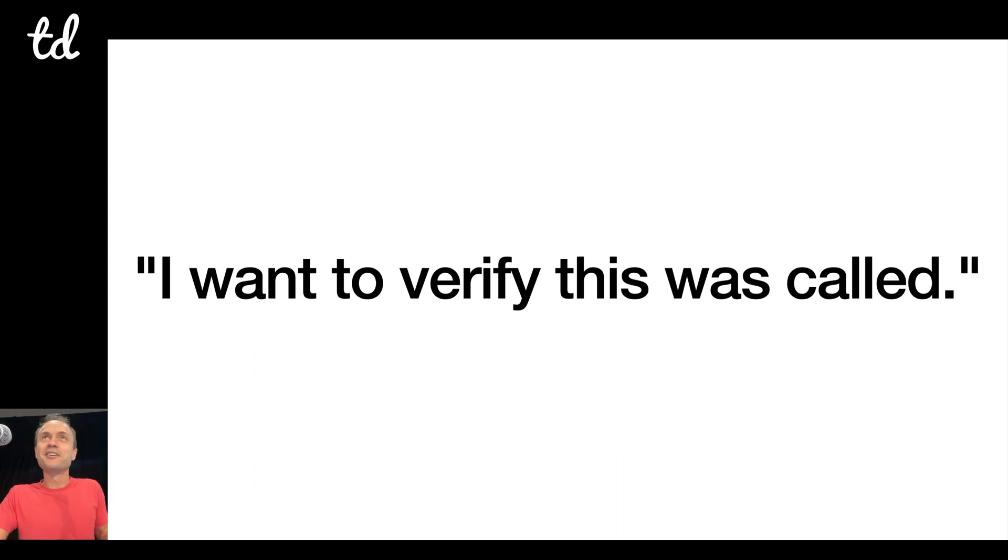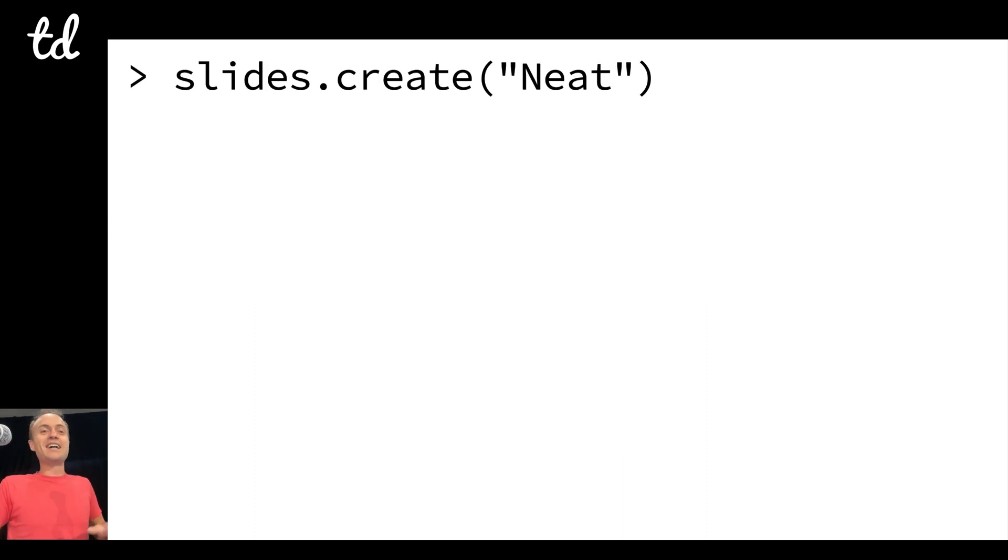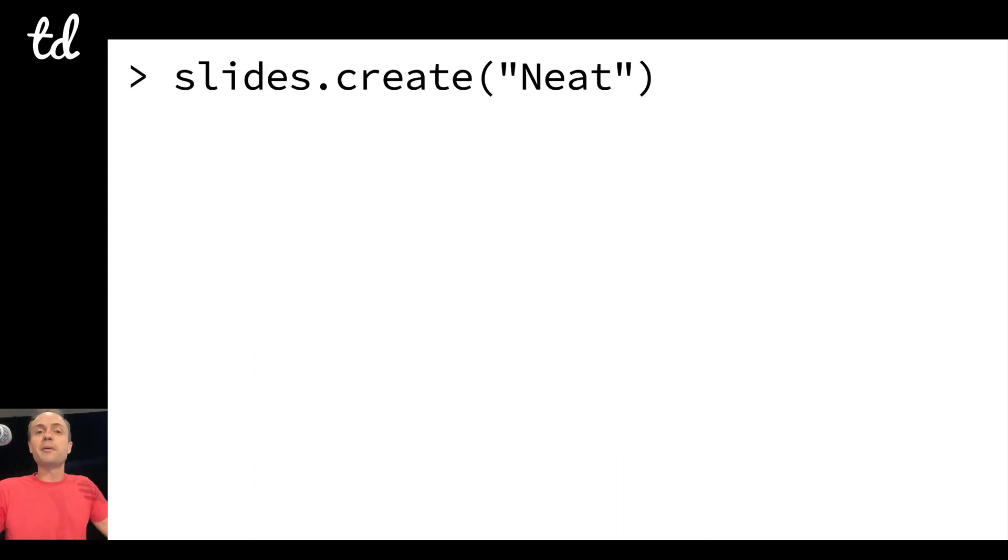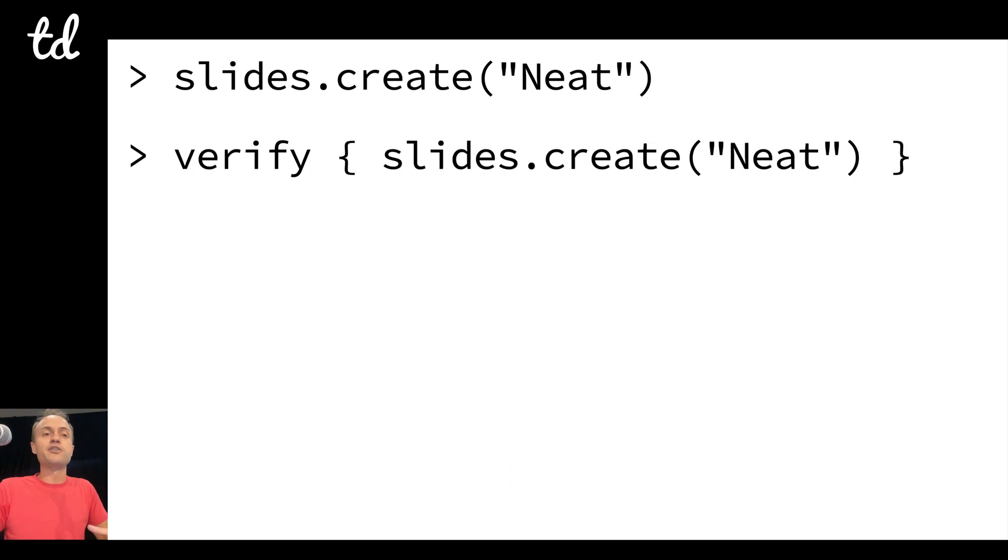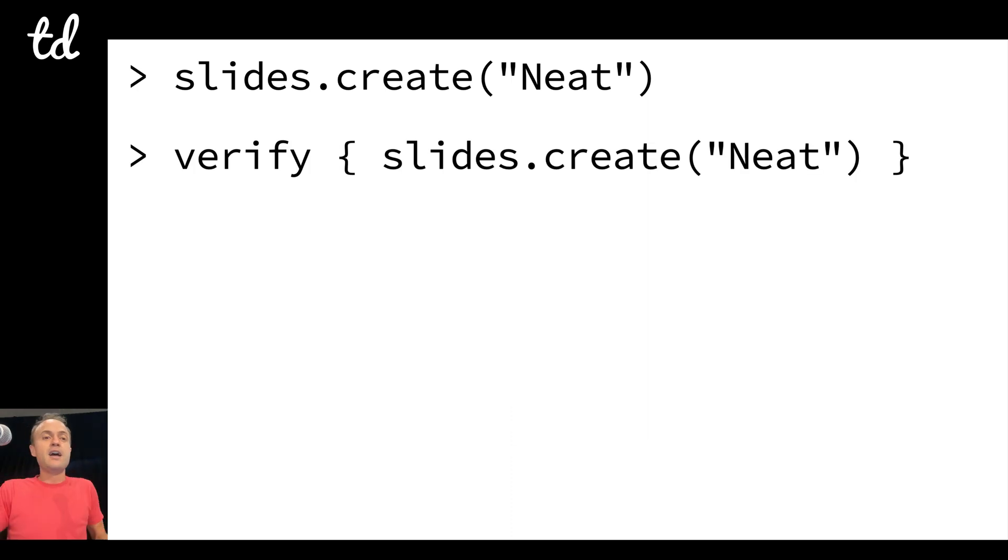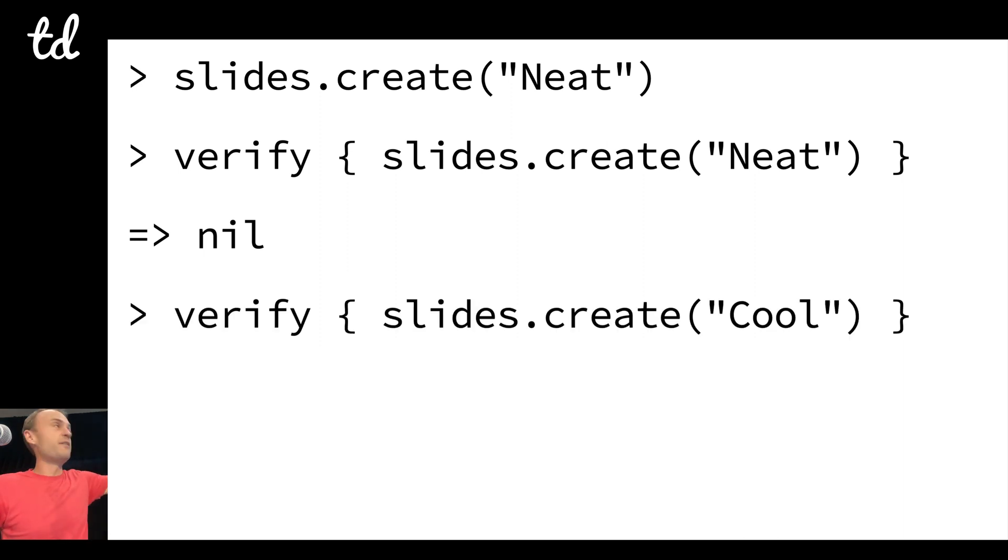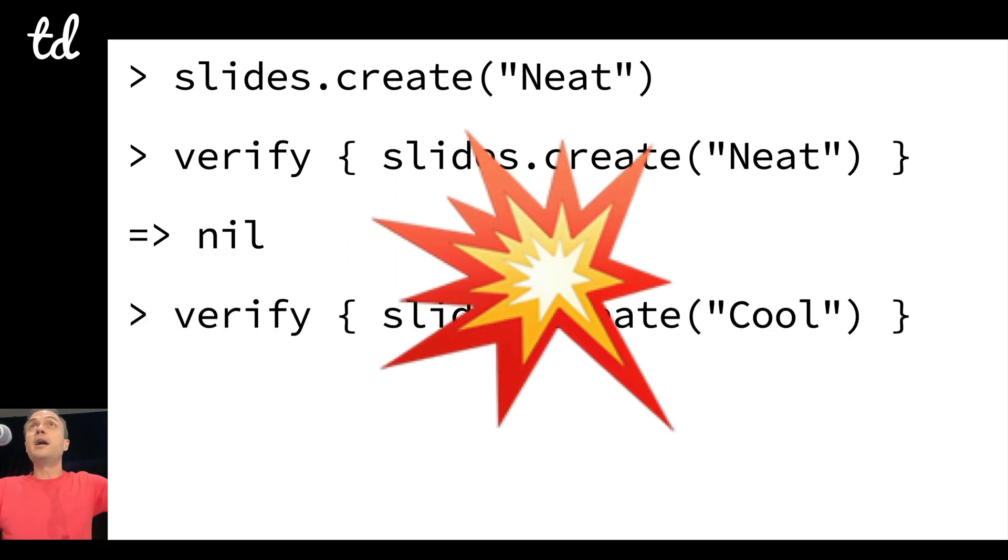Let's say you want to verify that a certain thing was called. So I say slides.create neat, I call that, I want to make sure it's called. I can just say verify that slides.create was called with neat, and then it just returns nil, it's passed.